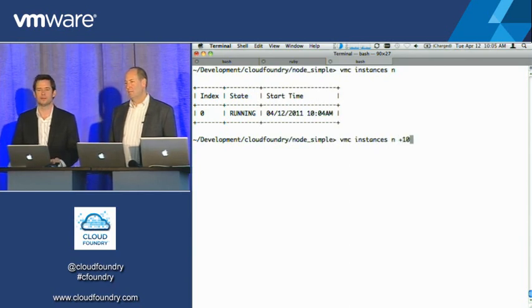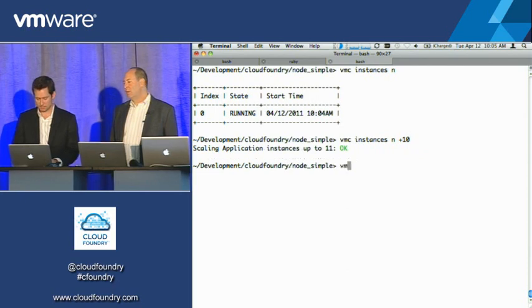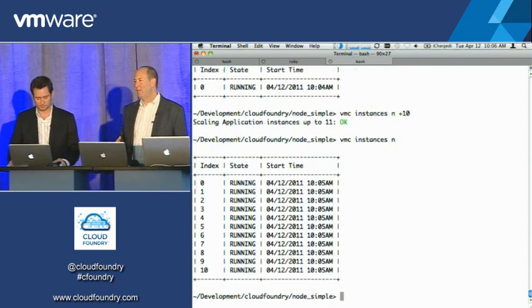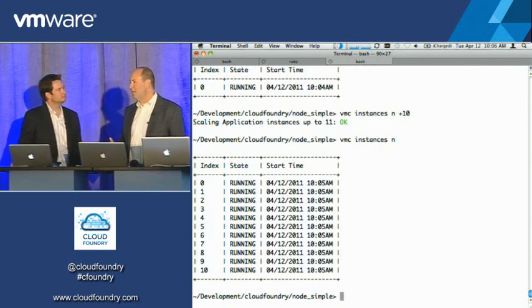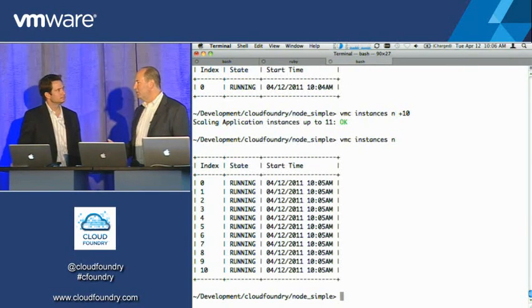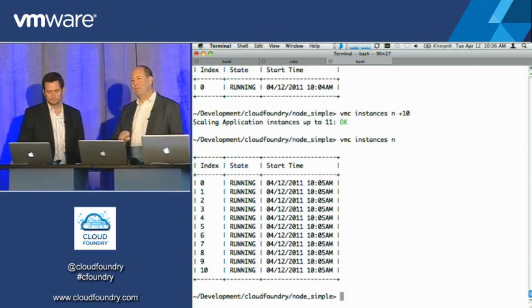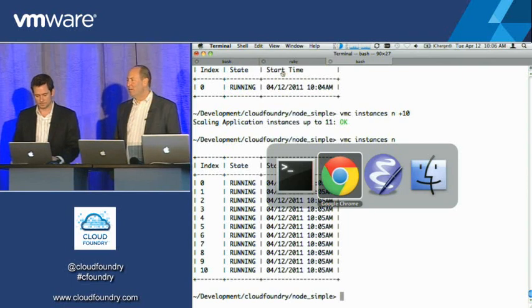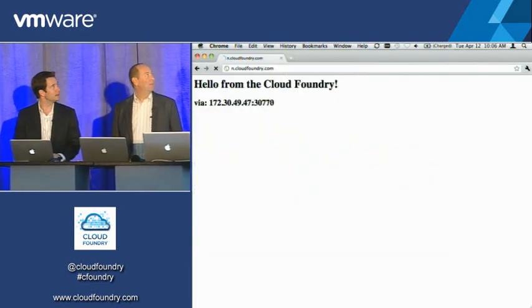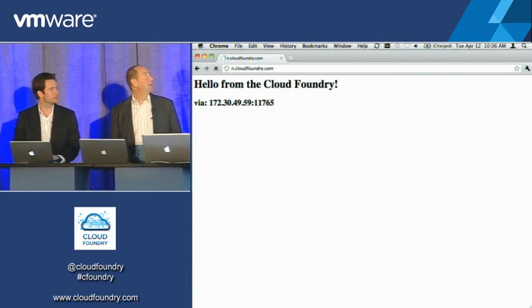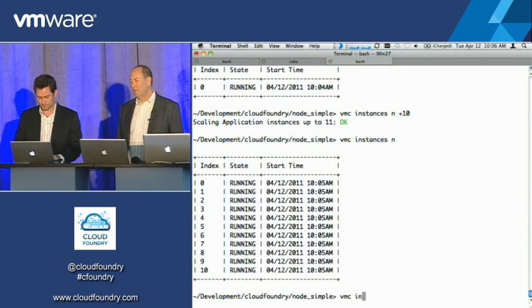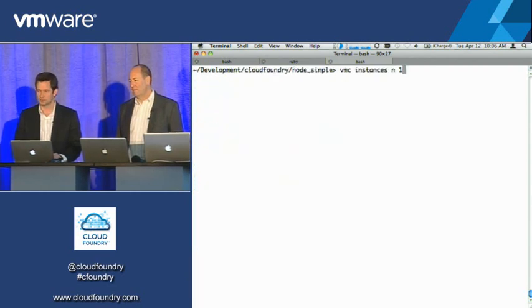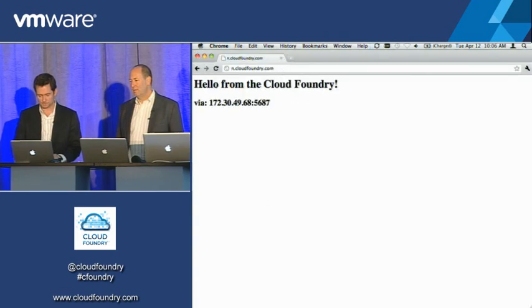So you've got an IP, you've got a port number. We can hit refresh and we see that there's one of these guys. If we go back to our command line, you can say list, and you'll see that N has one instance running down at the bottom. And I can actually even do things like VMC instances of N, and it will actually report data on every instance that the system's running. I can say instances plus 10, so I'll get 11 total.